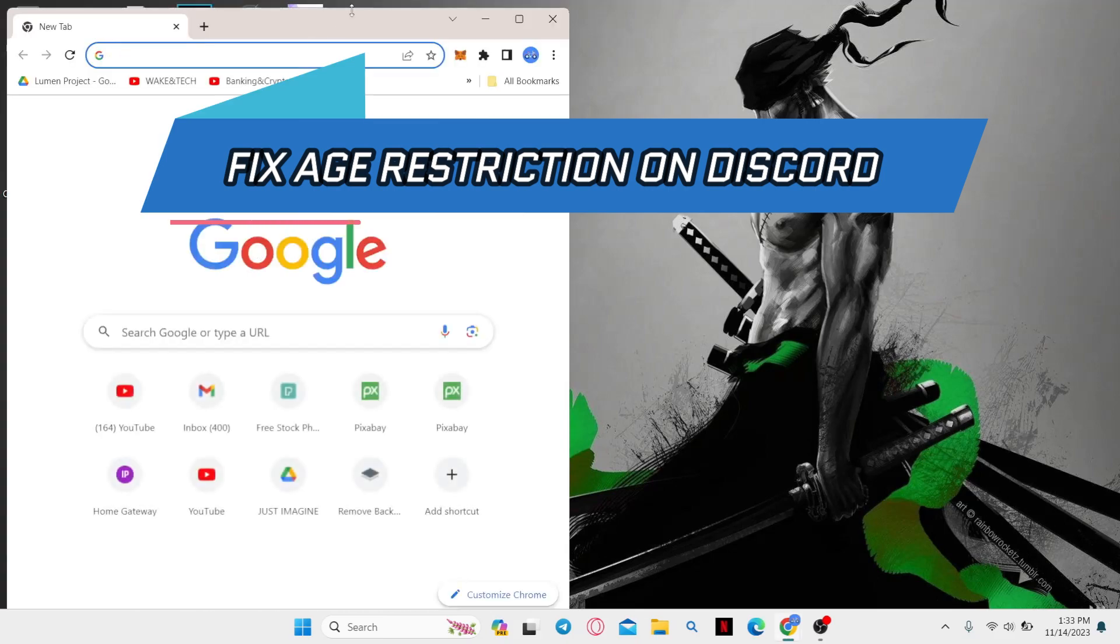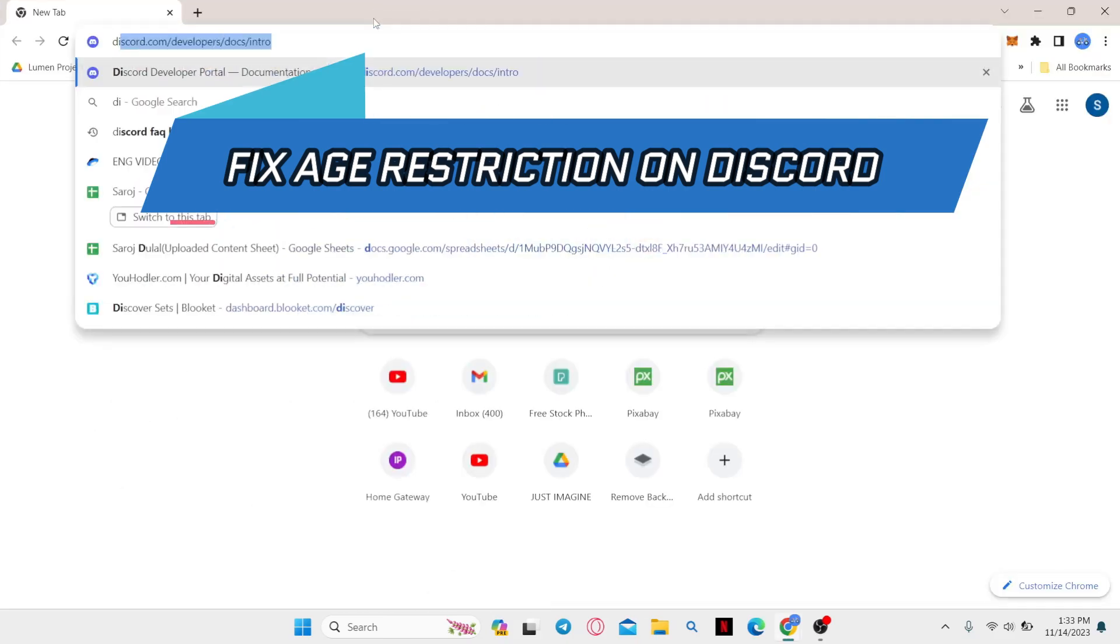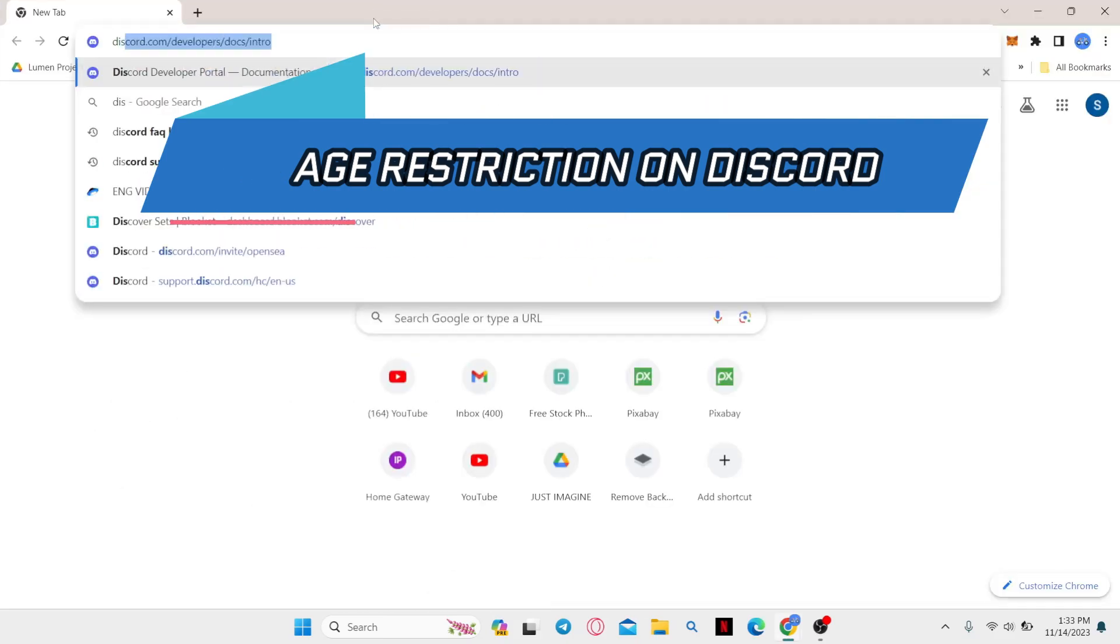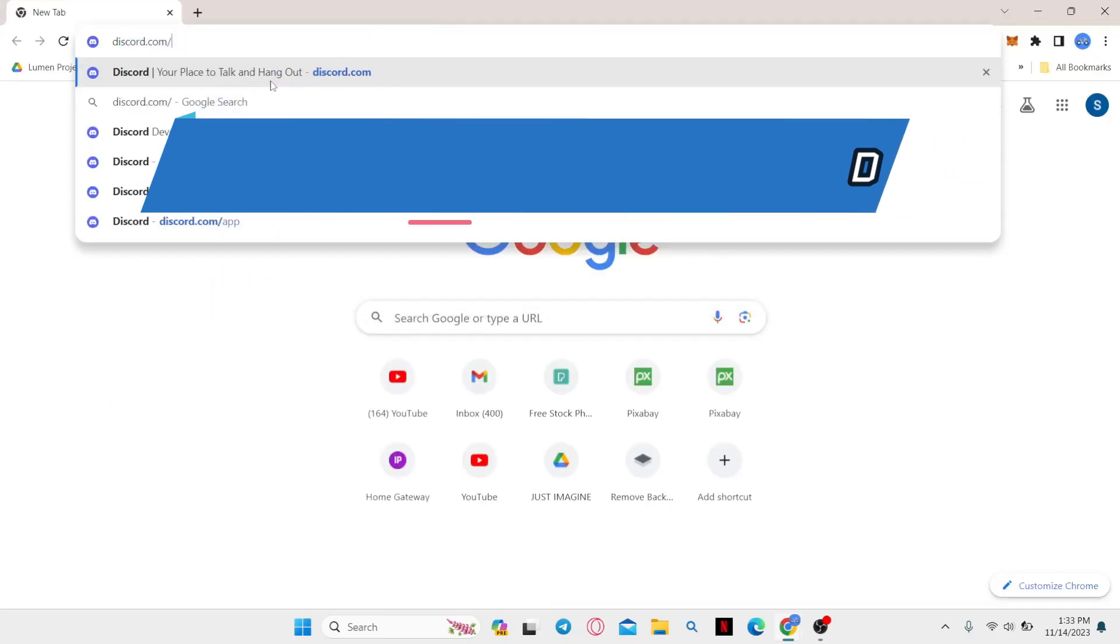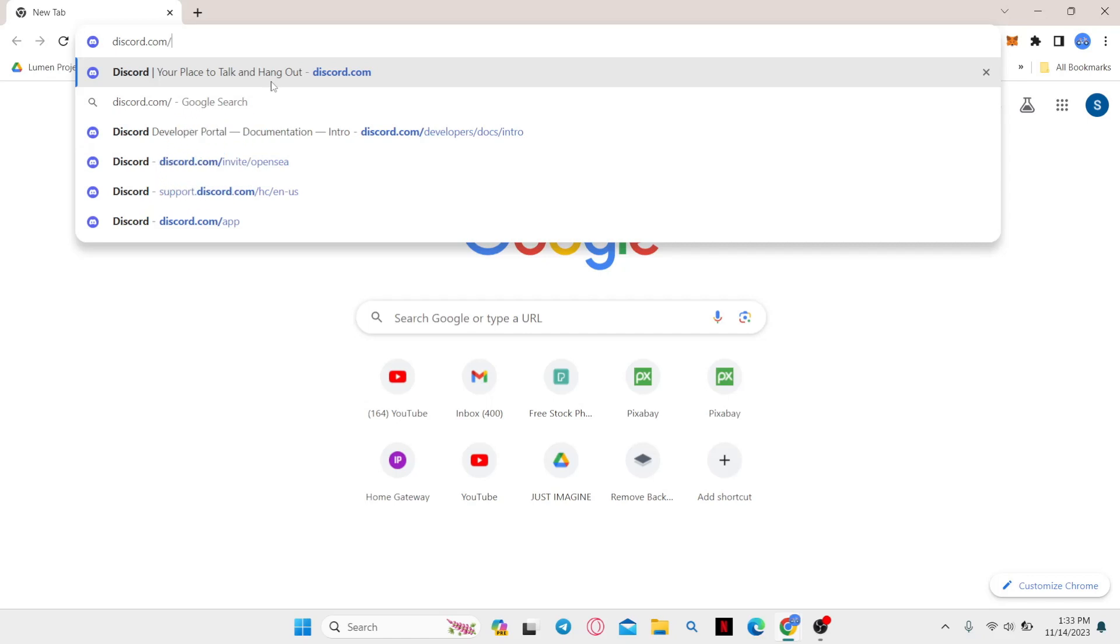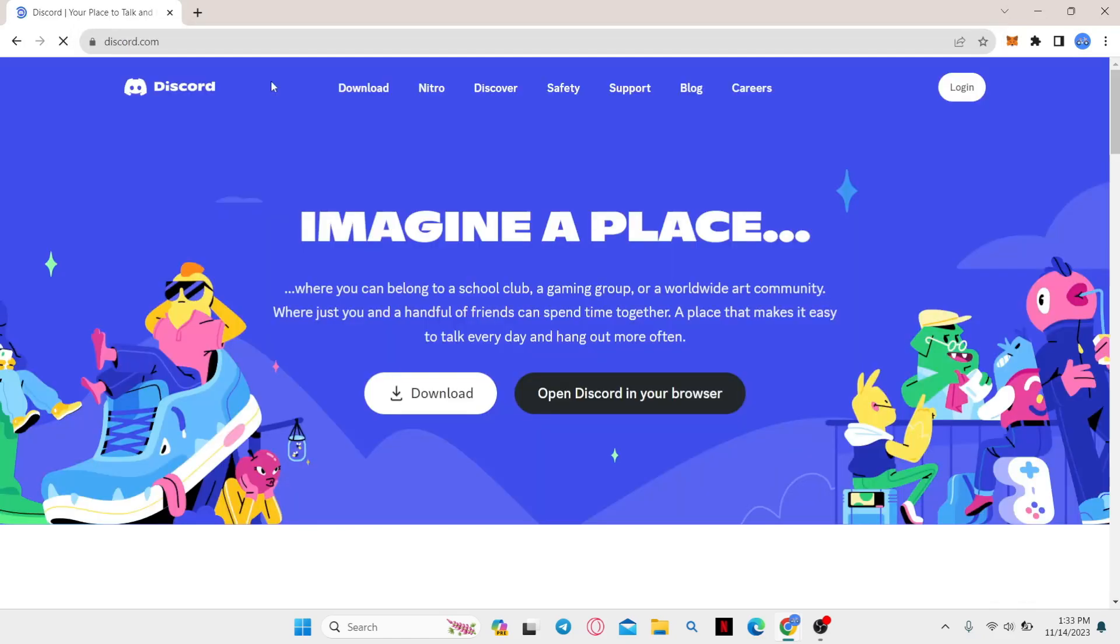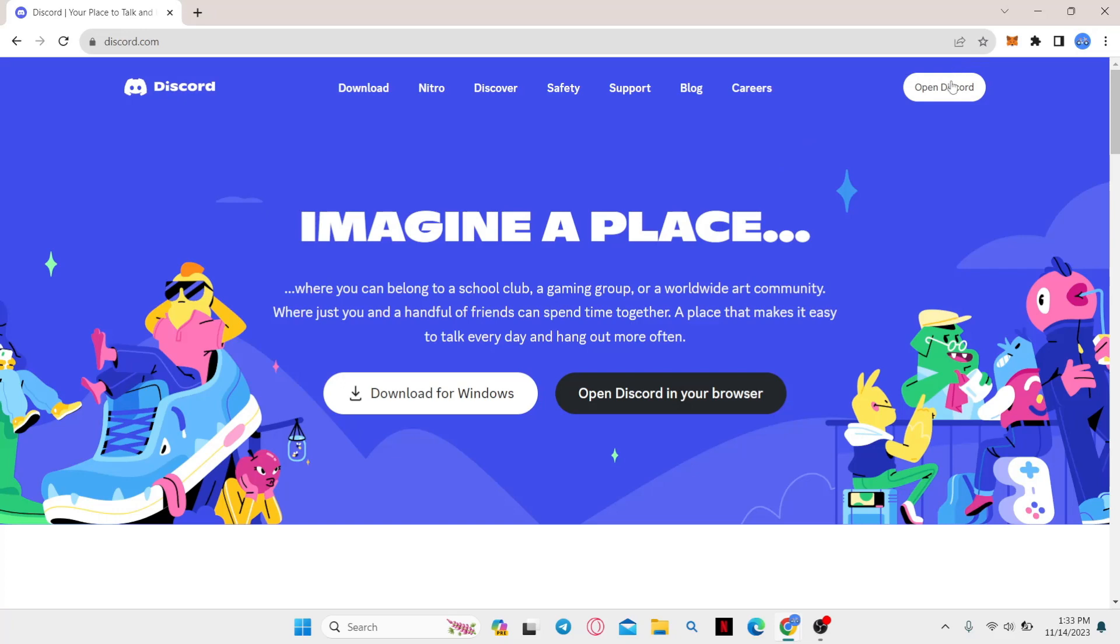First of all, open up your web browser and in the address bar type in discord.com and press enter. You will then be taken into the official Discord website where you can click on Open Discord to continue with your browser.